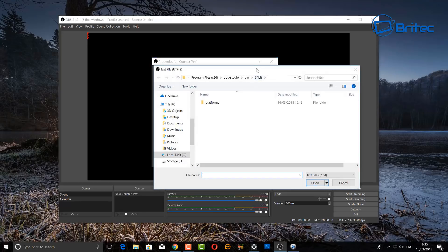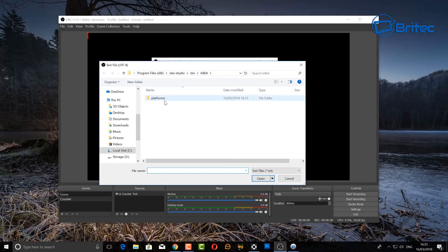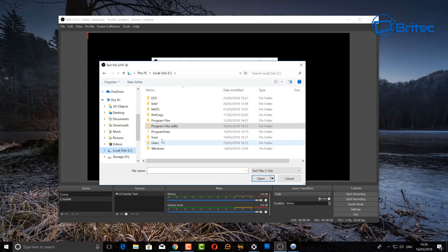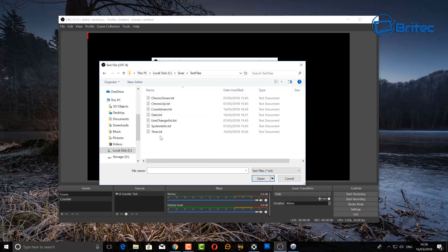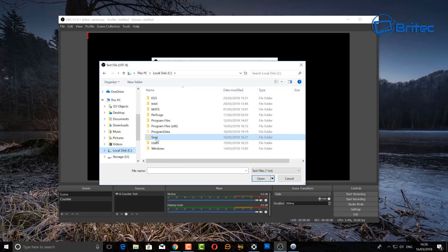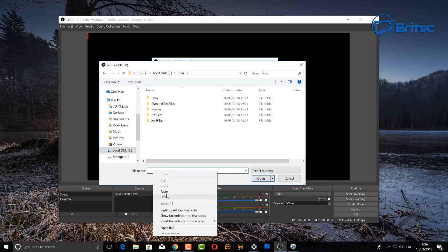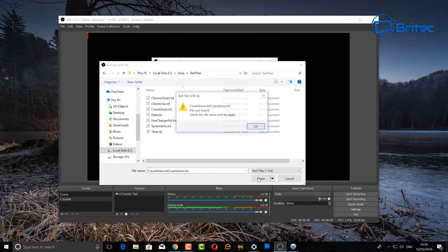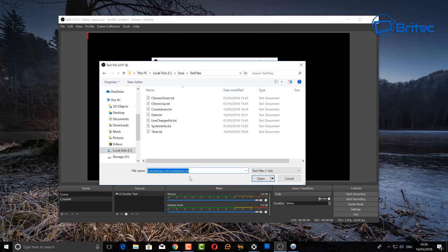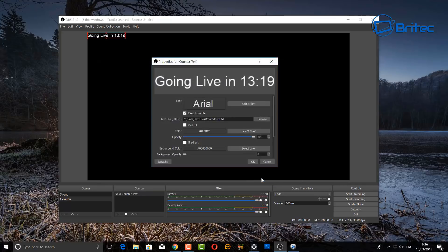With 'read from file' ticked, locate the file created by Snaz. Go into the Snaz folder and you should see it in the text files — there's a countdown file in there. You can paste the file path directly into the filename field if you wish. I'll show you — it's in the Snaz folder. Just paste the path in and click Open. Remove any duplicate countdown.txt files if needed.